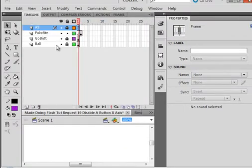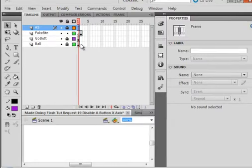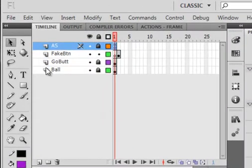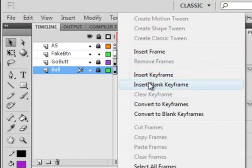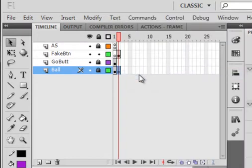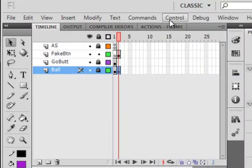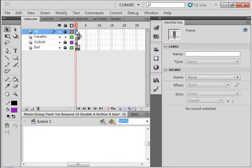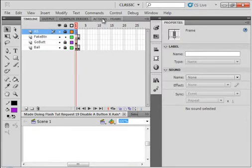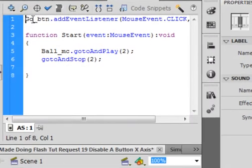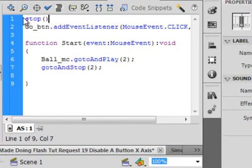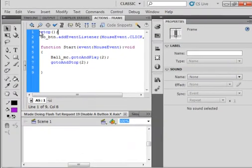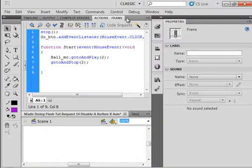If I'm going to jump to frame 2, I want to make sure the ball is there. So, on this ball layer, right-click, insert a keyframe. And there's the ball. Go back to the action script layer, select the actions panel. And right here, enter a line and put a stop. S-T-O-P, open close bracket, semicolon.